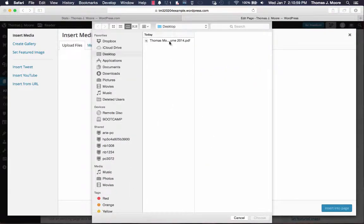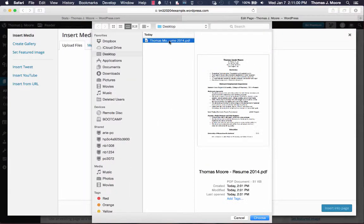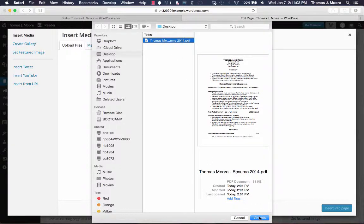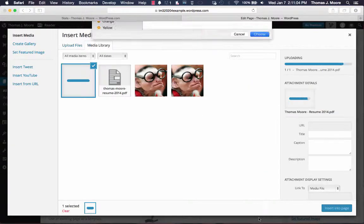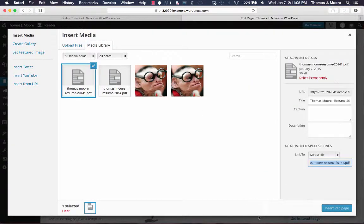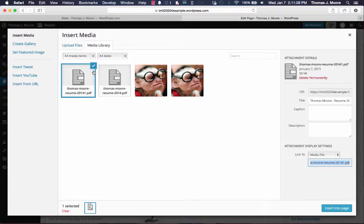I'm going to locate my file. My resume is right on the desktop here. Once it's selected, click choose. And it will give you a little checkbox once it's uploaded. I've already done it once before, but this is a second version of it.